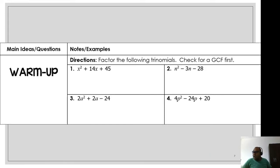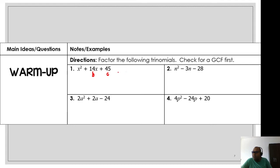Let's do a little warm-up. I think everybody remembers how to factorize this one. Here is my b, here is my c. I need to figure out two numbers: multiplying them I get 45, and adding them I get 14. The numbers are two positive numbers.